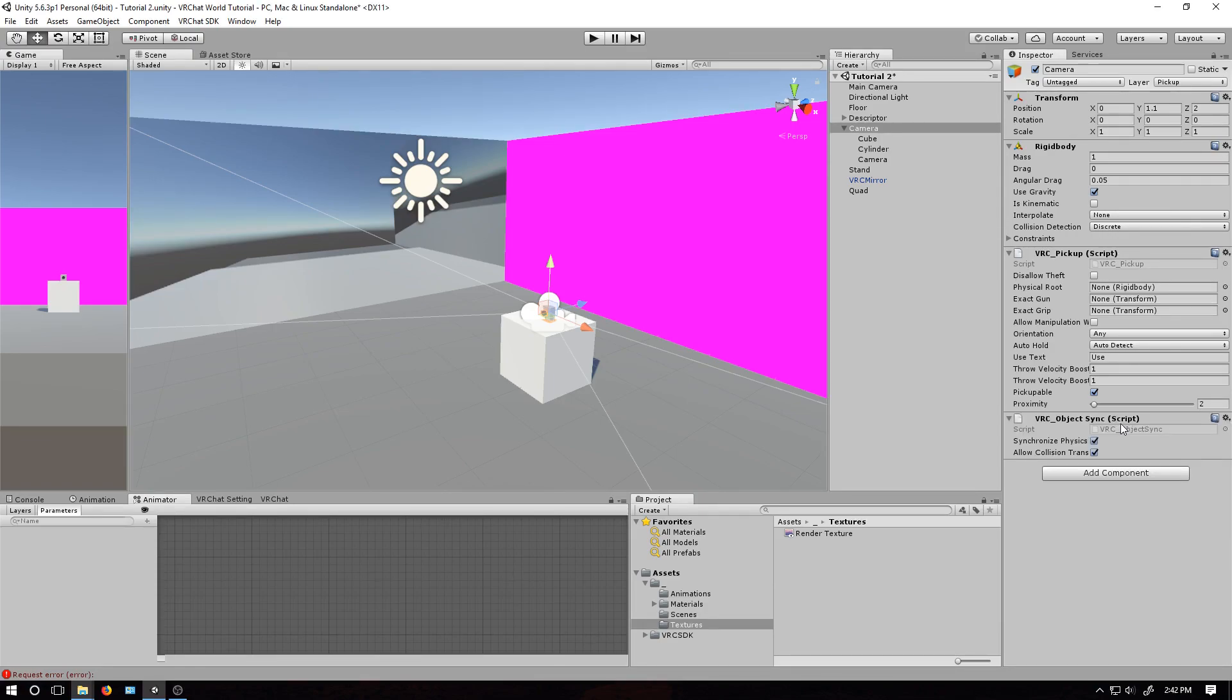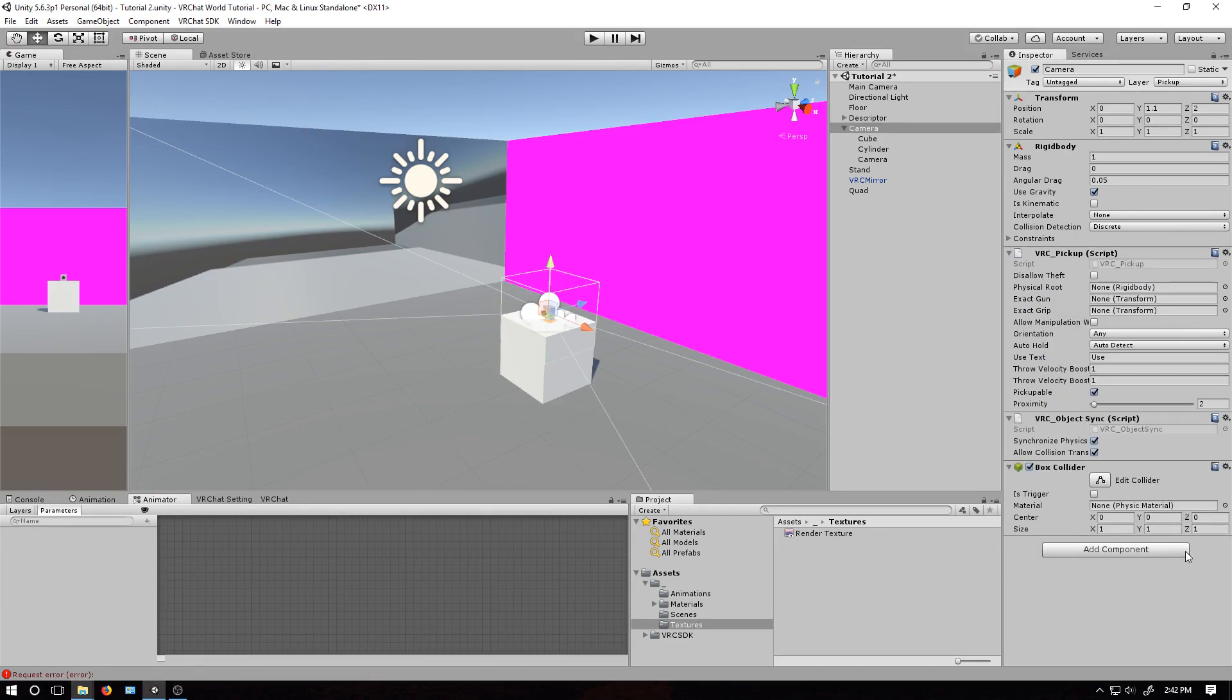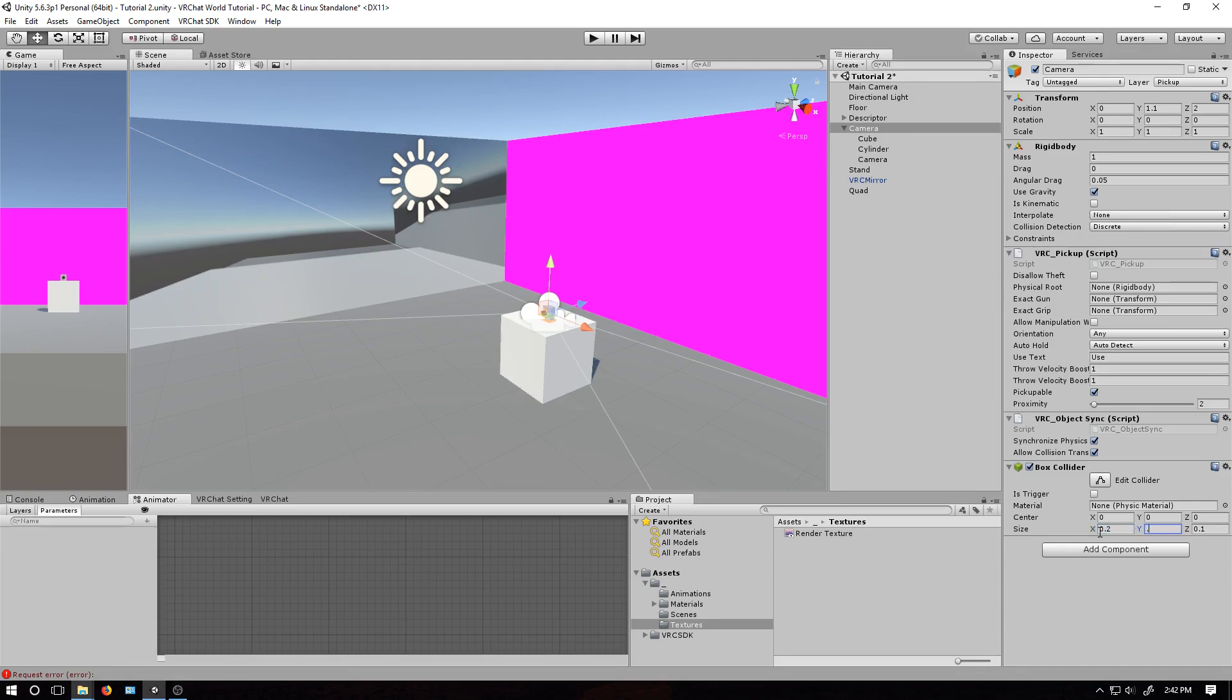This will make it so that everyone will see it at the same position at the same time. And last, I'm going to add a box collider and make it so you can actually pick it up. Actually, it's a little too small. Change that too. There we go.